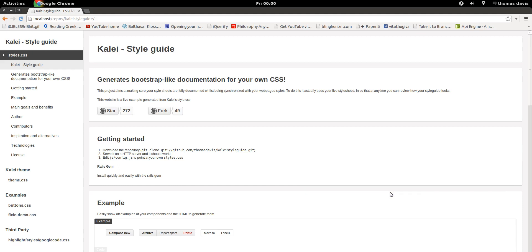Hey guys, welcome to Kale Style Guide. My name is Thomas and today I'm going to explain what Kale Style Guide is and how you can use it.